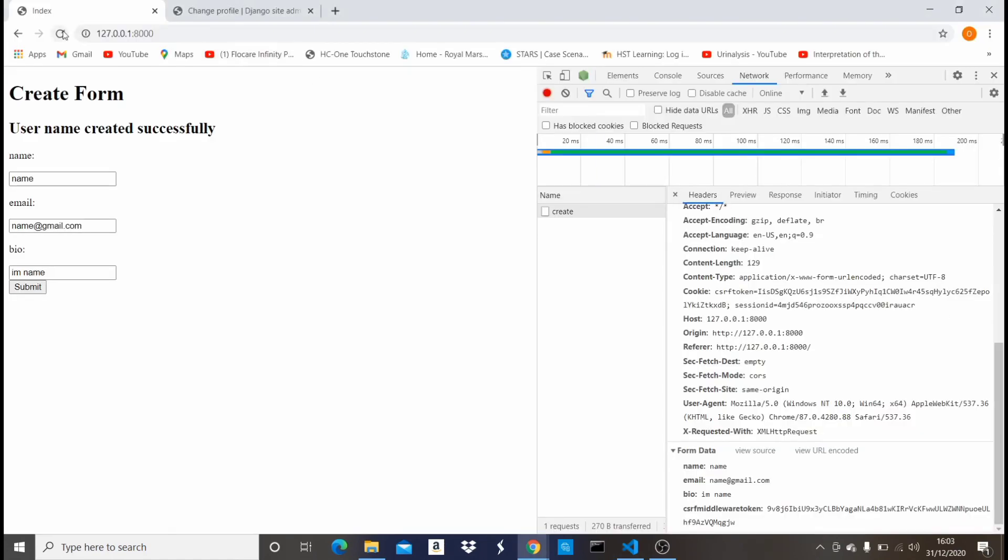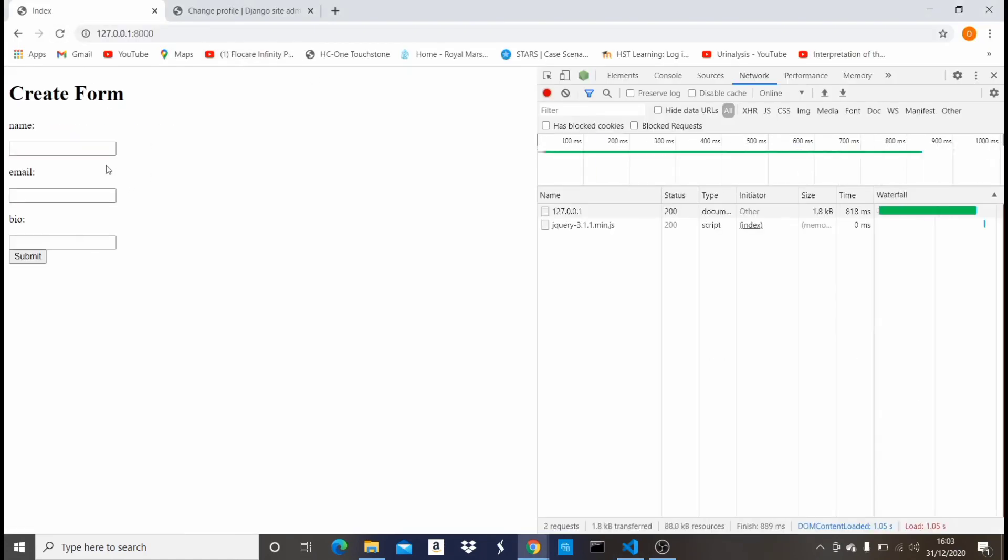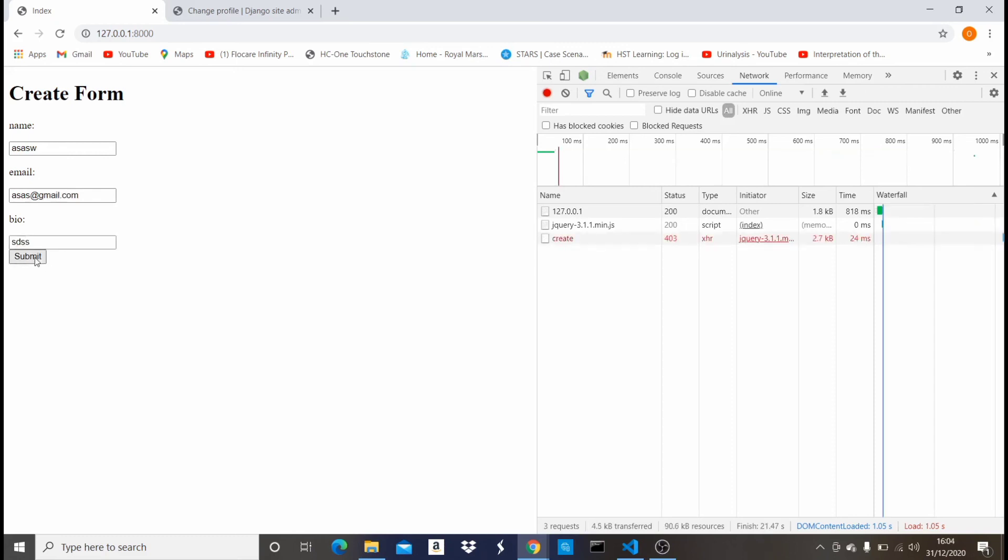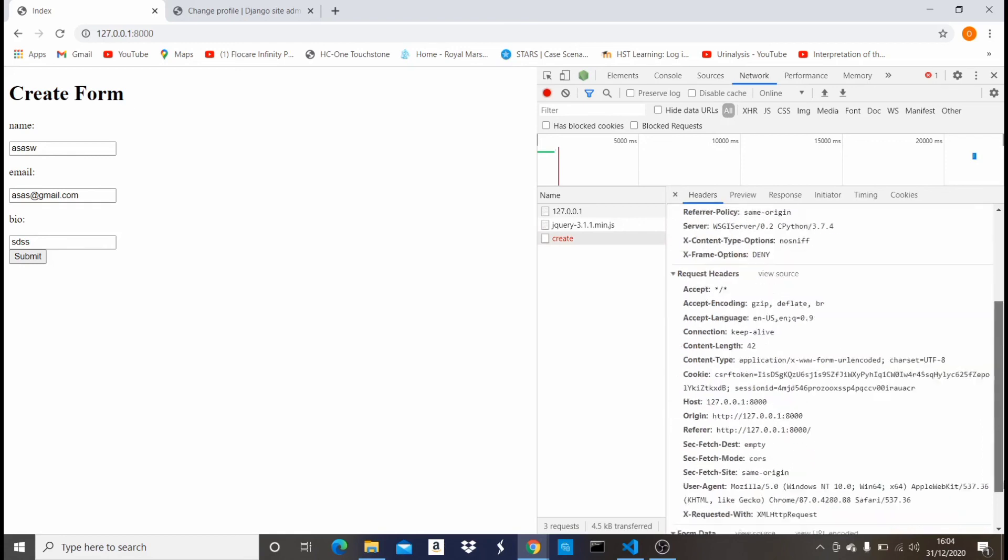Now if I try to input a new field right here, let's put something random, then @gmail.com, and then the bio, just put something random. Now if I click on submit, you see that it gives me an error right here. It says 403 forbidden.